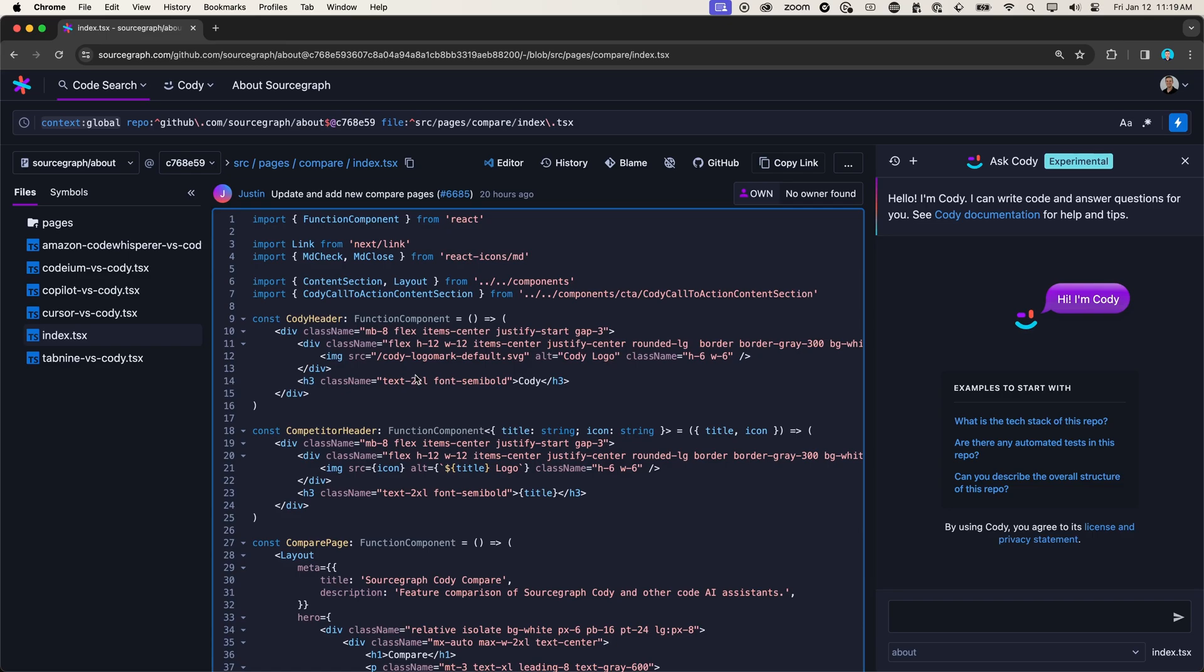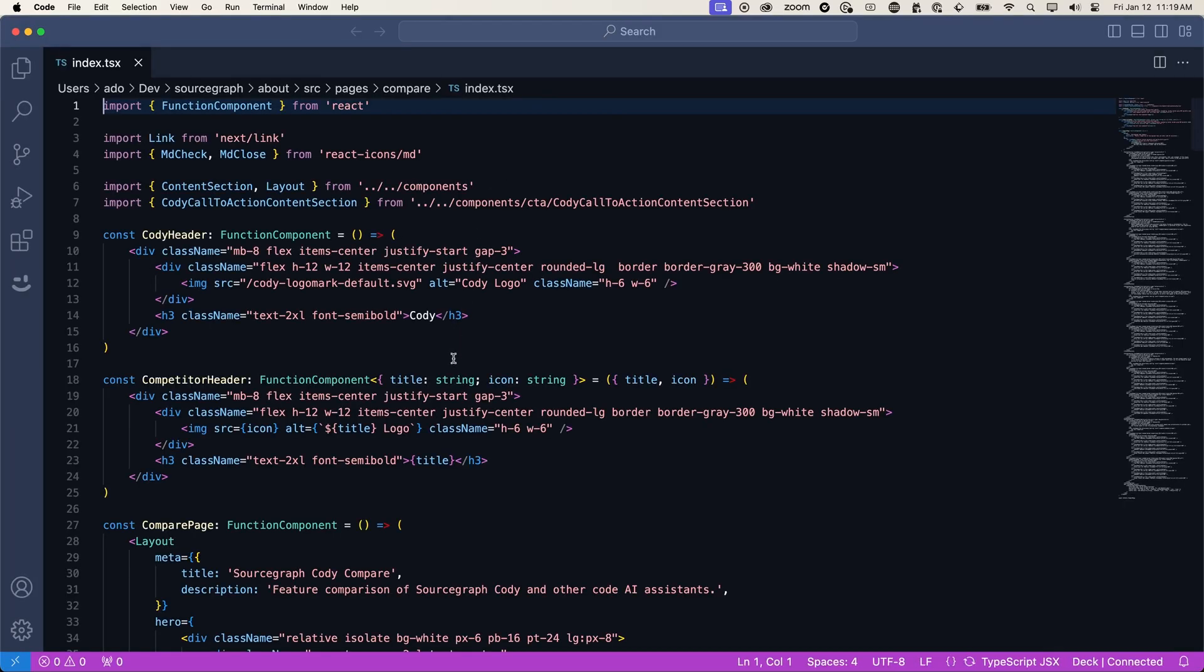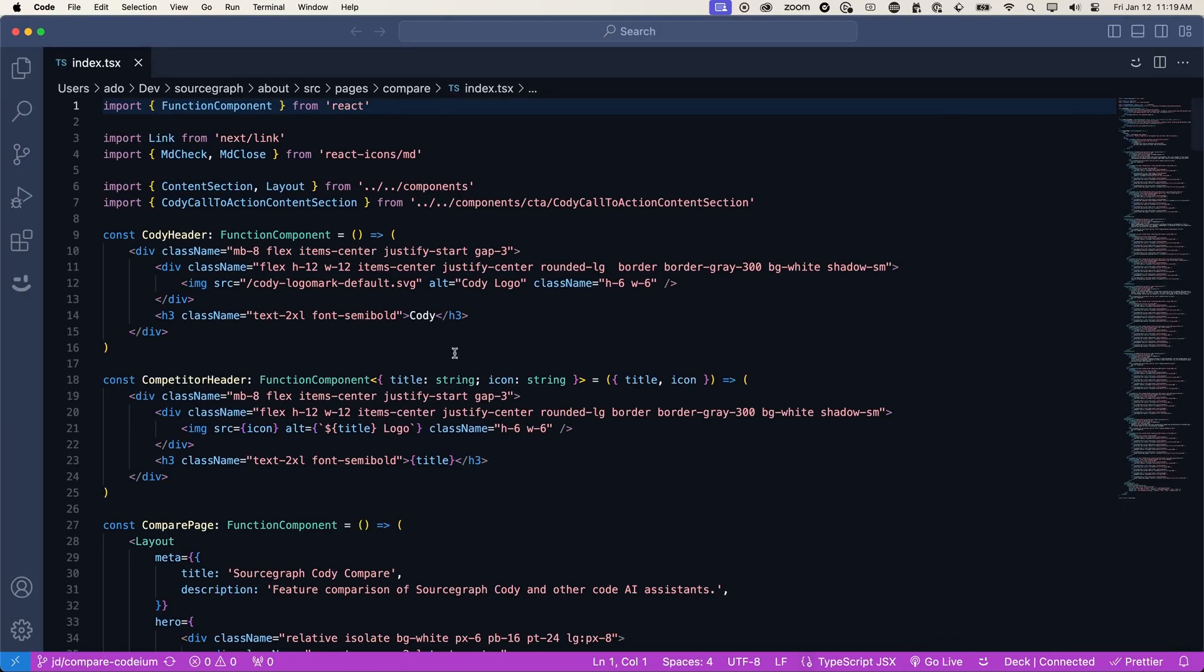And with CodeSearch, we have this handy open in Visual Studio code or your IDE of choice button. So I will hit open in my editor and it takes me to the exact page where I was in CodeSearch so that I can go ahead and add my change.